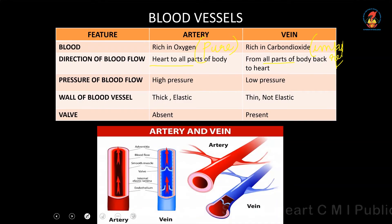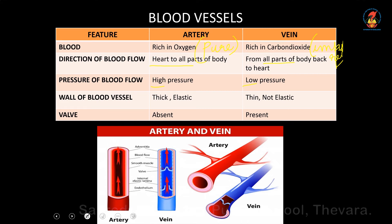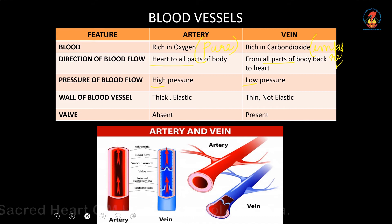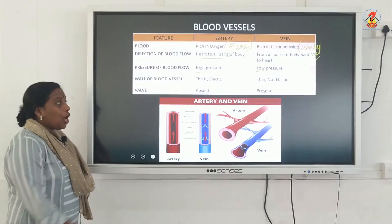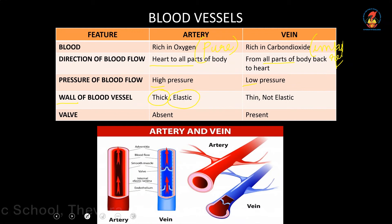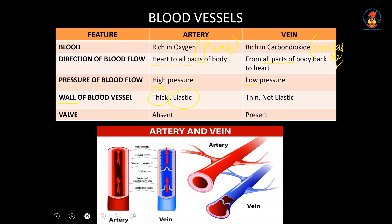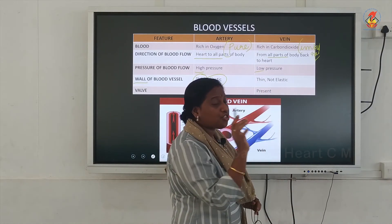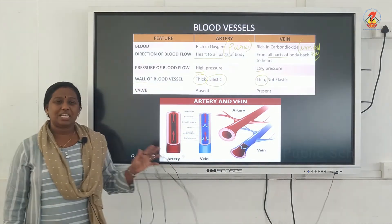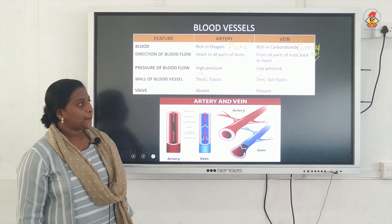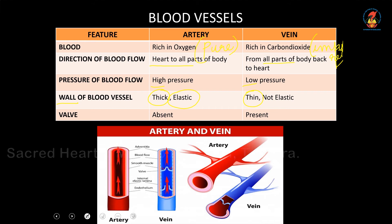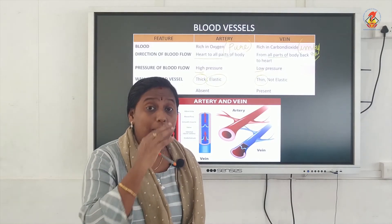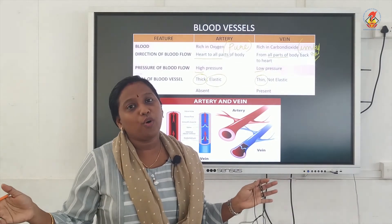The third difference is the pressure of blood flow. In arteries, the blood flows at high pressure, whereas in veins, the blood flows at comparatively low pressure. Because of this high pressure, the wall of an artery is thick and elastic. The blood flowing at high pressure means the artery must be very thick, otherwise it will burst. In veins, since blood flows at low pressure, the wall need not be as thick — it has a thin, less elastic wall compared to an artery.